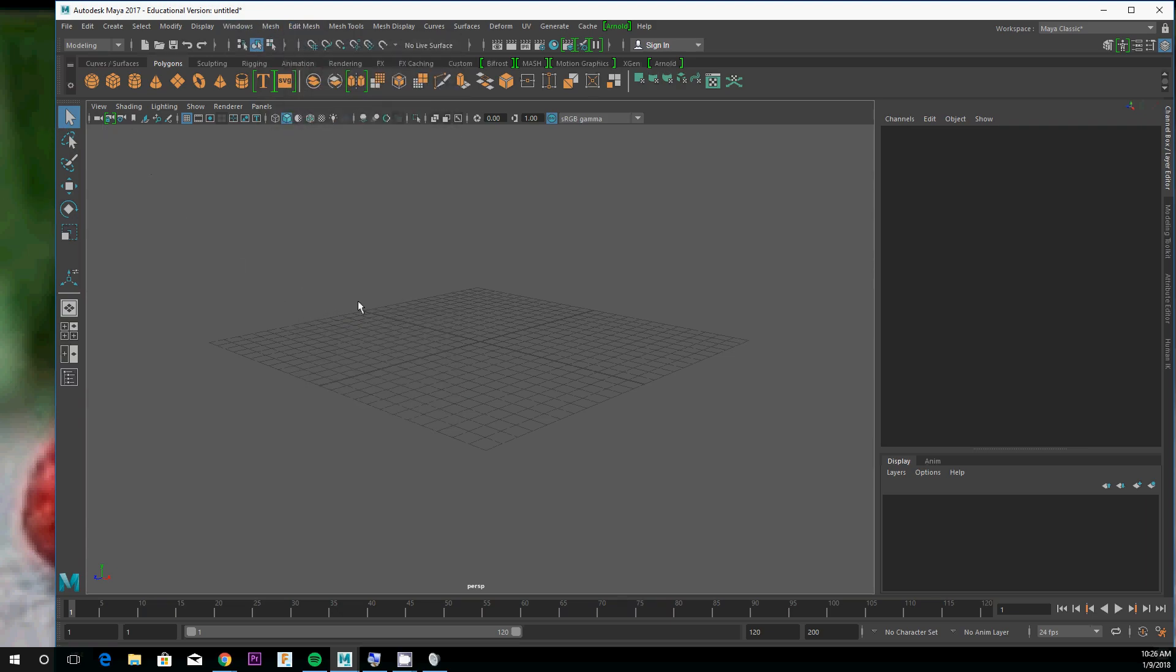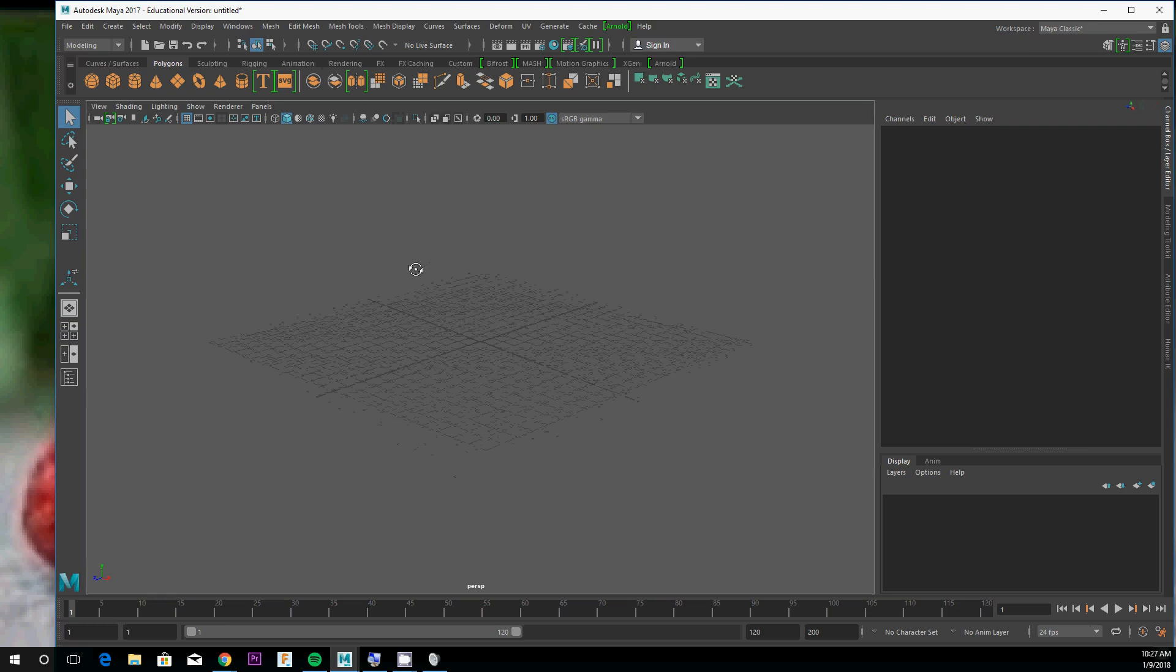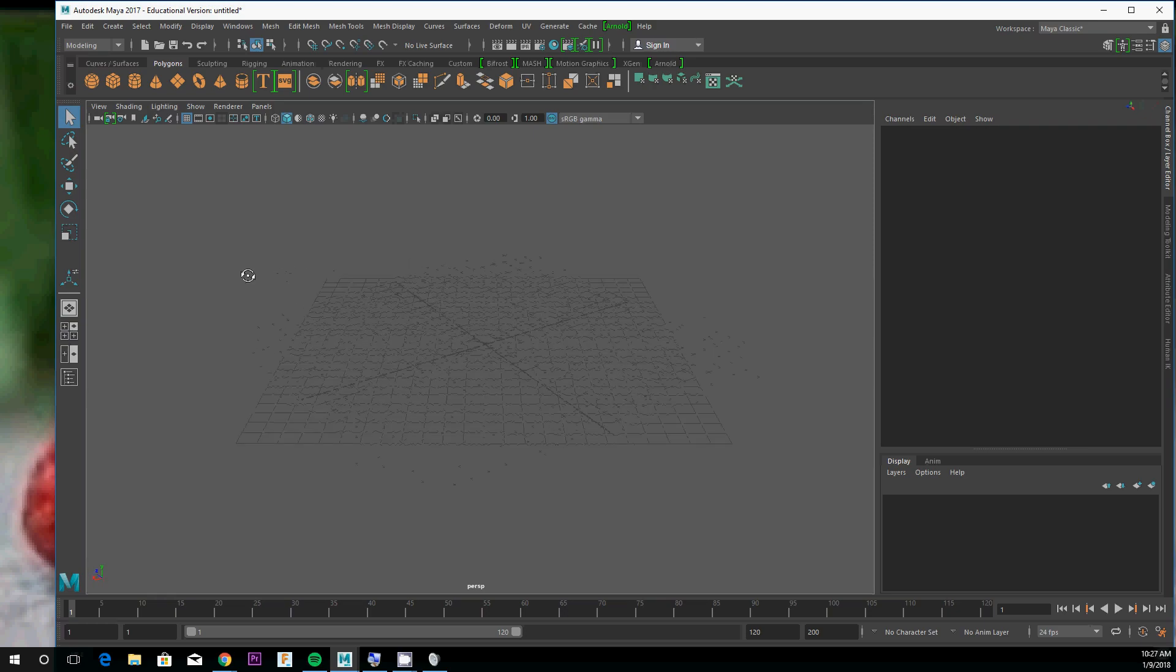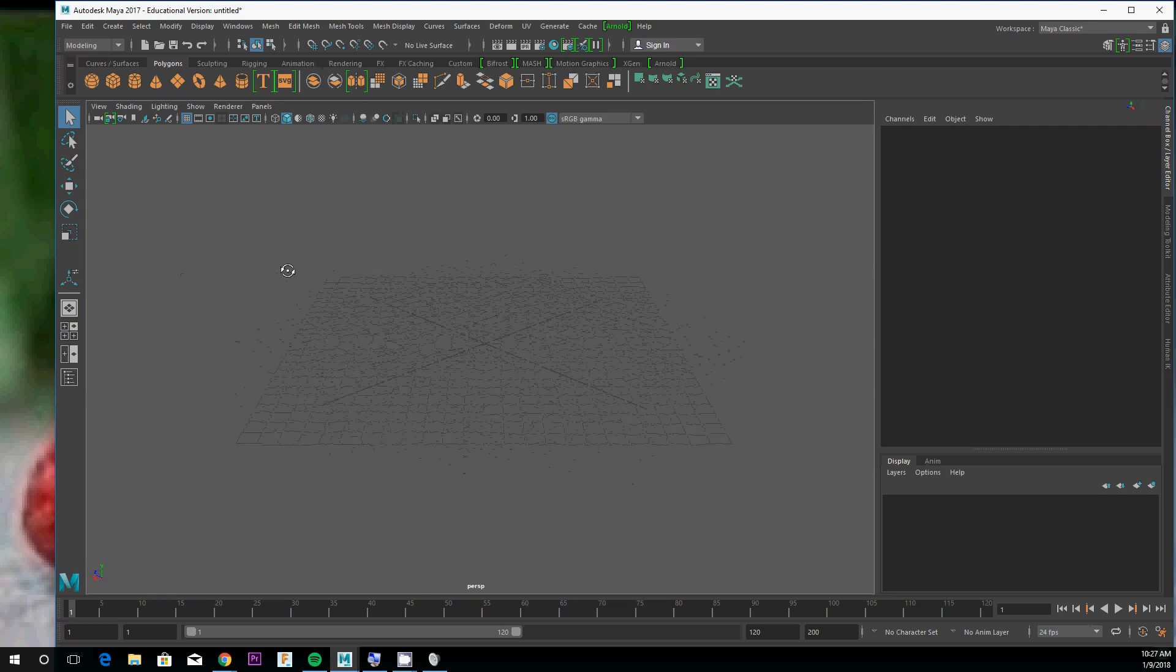The first difference between Maya and what we've been using is navigation inside the viewport. Instead of Fusion, where we held shift and used the middle mouse, in Maya we must hold the alt key and use our normal left mouse click and drag to rotate.